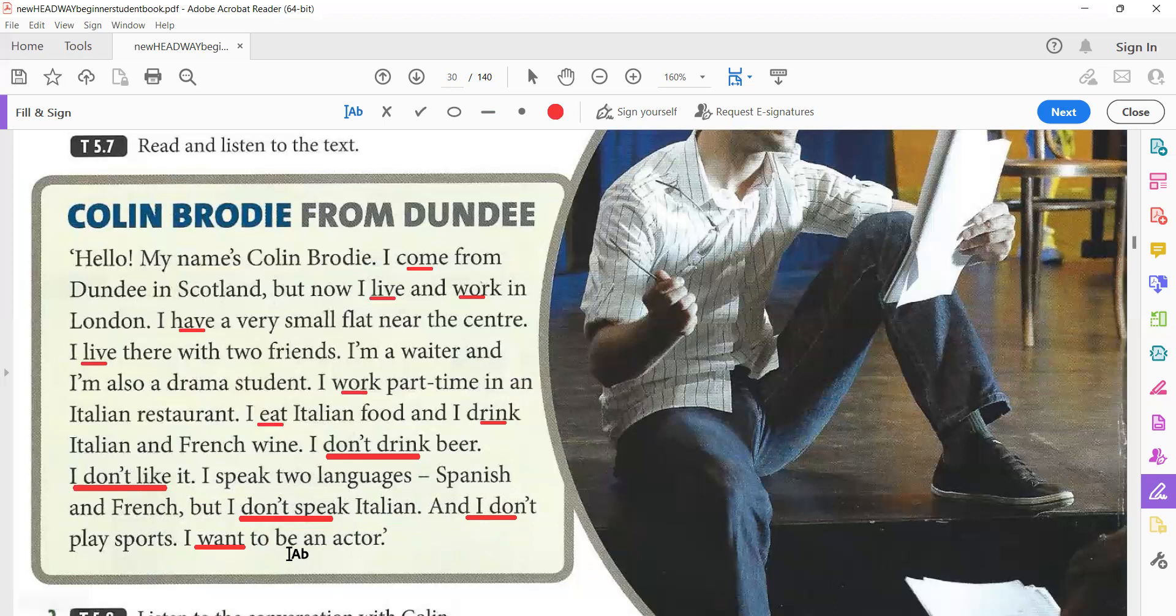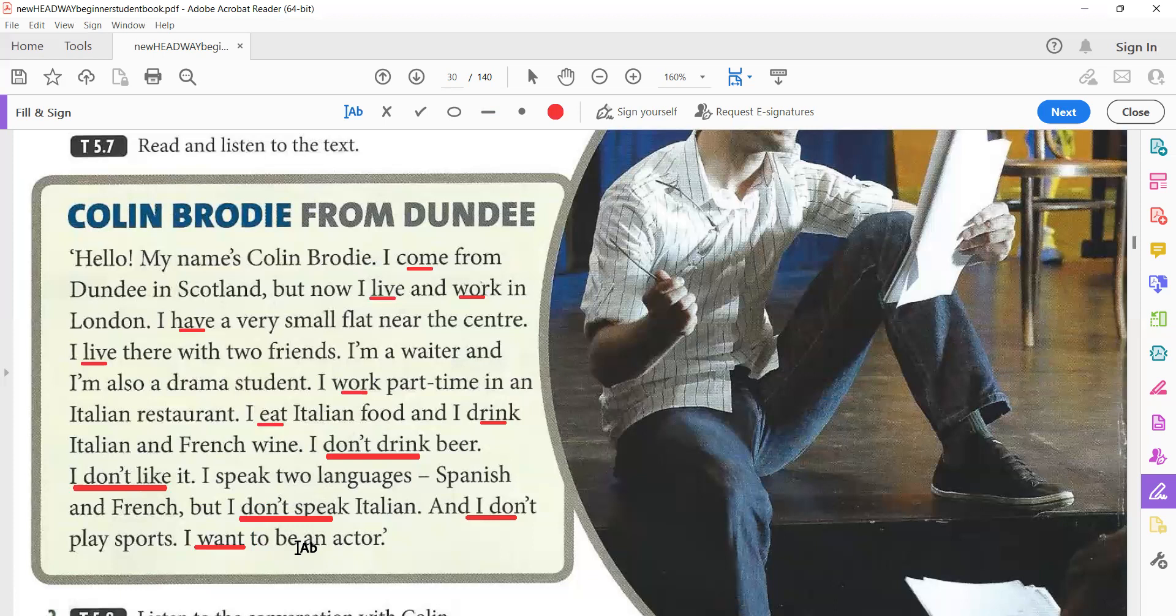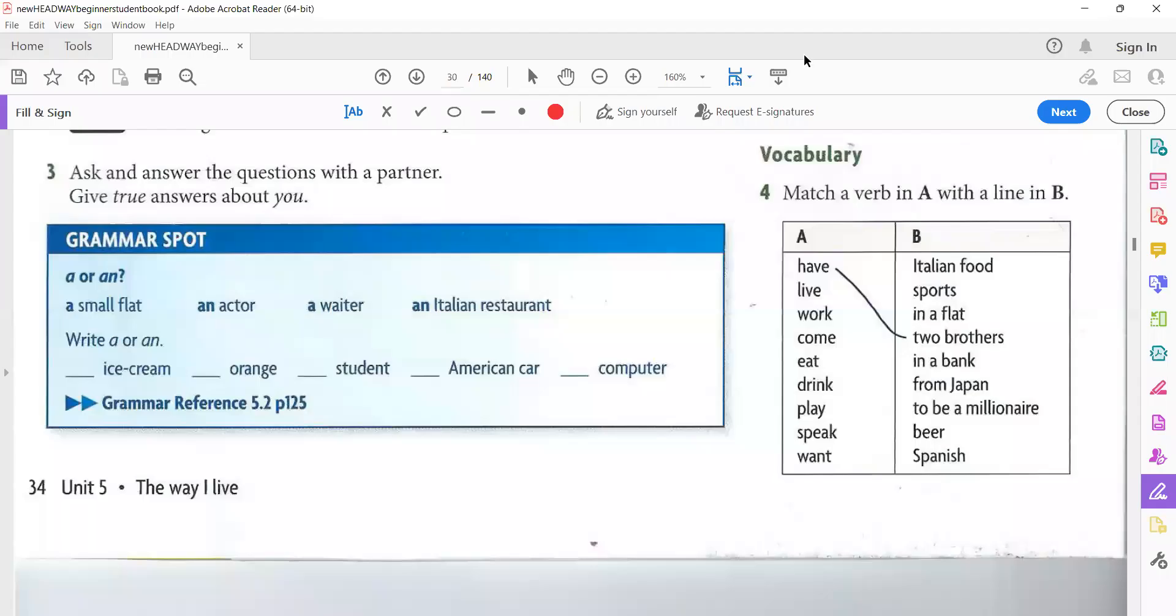I want to be an actor. I want to. Pay attention to the word 'want to.' The word ends with the letter T and the word after it starts with T, so we pronounce one T. 'I want to.' In American English, if you want to contract it, 'I wanna.' I wanna be an actor. This text is important because you can talk about yourself. Talk about yourself.